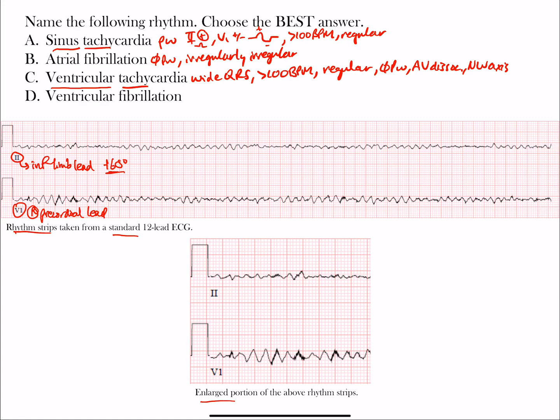Other features of ventricular tachycardia include a northwest axis, fusion beats, and other findings we won't get into here since we only have two rhythm strips. When differentiating between V-tach — a wide complex tachyarrhythmia — versus a supraventricular arrhythmia with aberrancy, that can be very difficult. Moving on to ventricular fibrillation: the ventricles are essentially fibrillating, so you have no clear complexes.